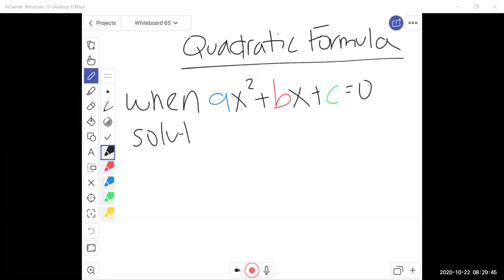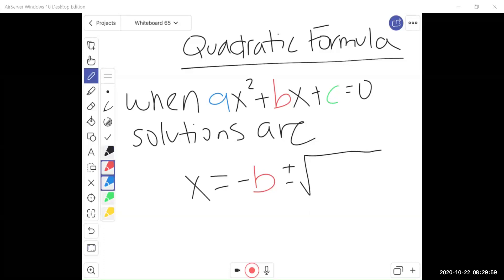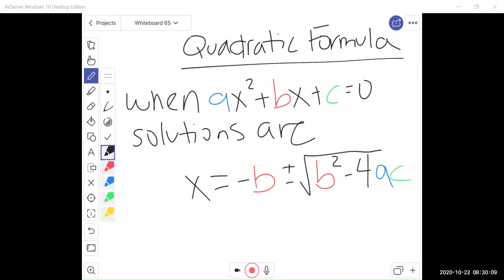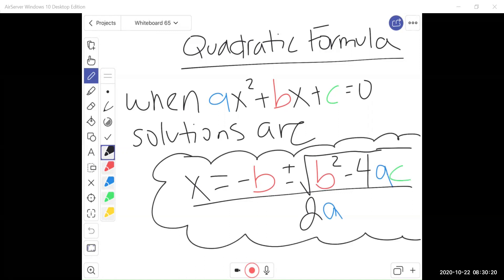So your solutions are: x equals negative b plus or minus square root of b squared minus 4 times a times c, all of that divided by 2 times a. There is a song that can help you remember this, and it goes to the tune of Pop Goes the Weasel: x equals negative b plus or minus square root b squared minus 4ac over 2a.